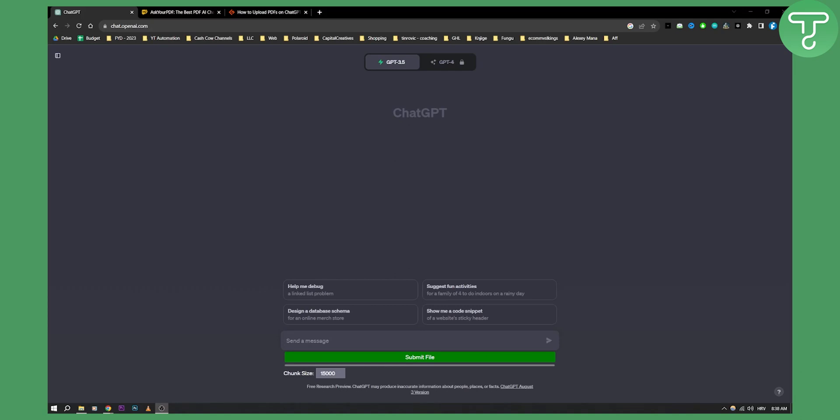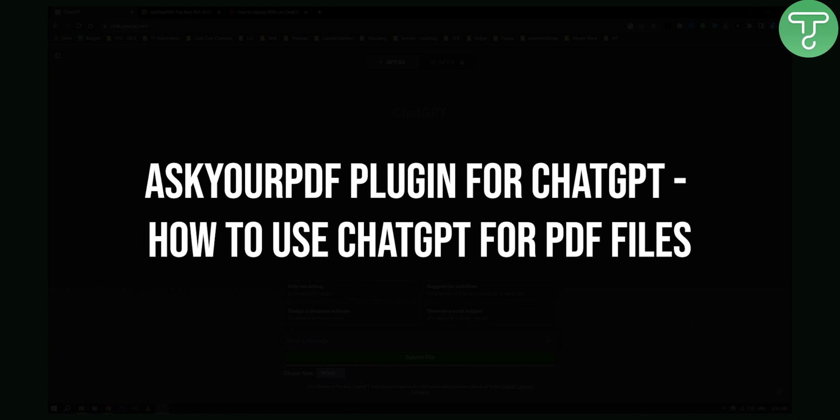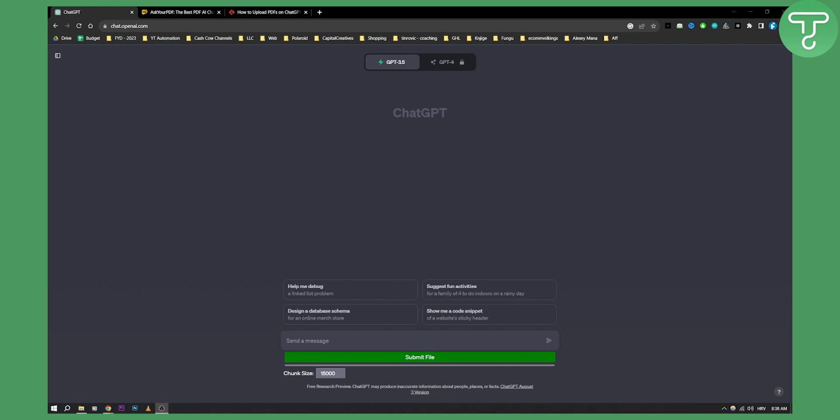Hello everyone, welcome to another video tutorial. In this video tutorial I will show you what the Ask Your PDF plugin for ChatGPT is, how to use ChatGPT for PDF files.